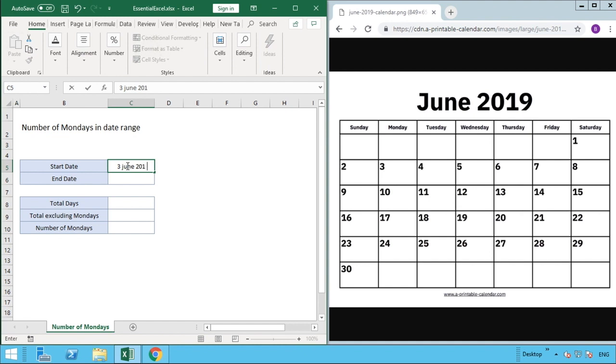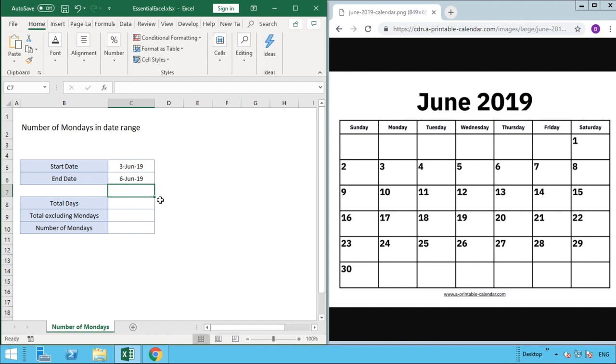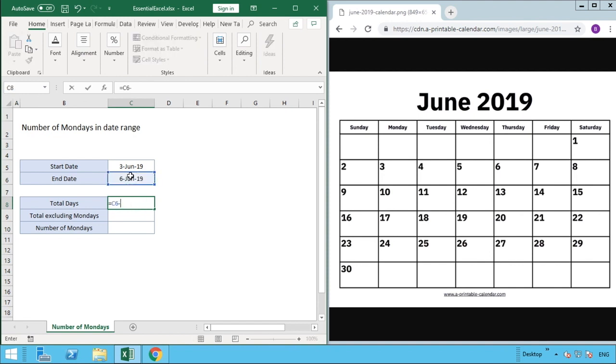We'll have our end date as the 6th of June 2019. So the first part we want to do is count the number of days within our provided date range. The simplest way you can do this is your end date minus your start date, and that will give you the number of days, which for us is three.